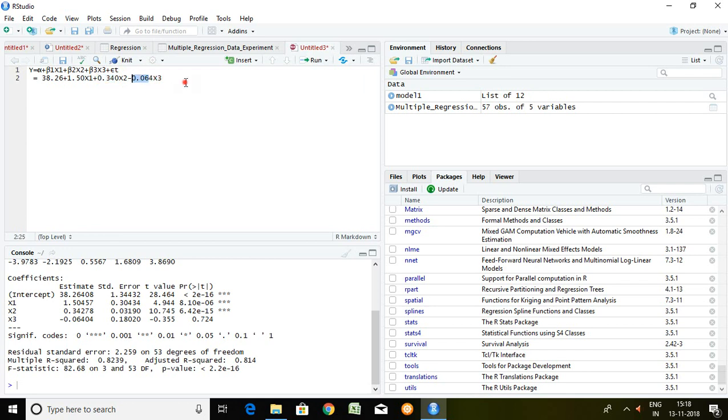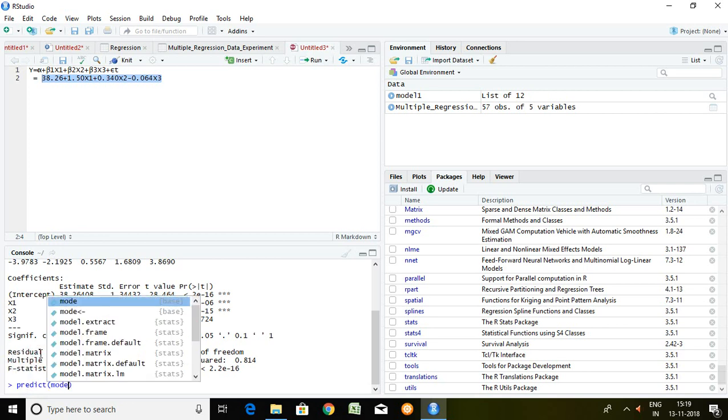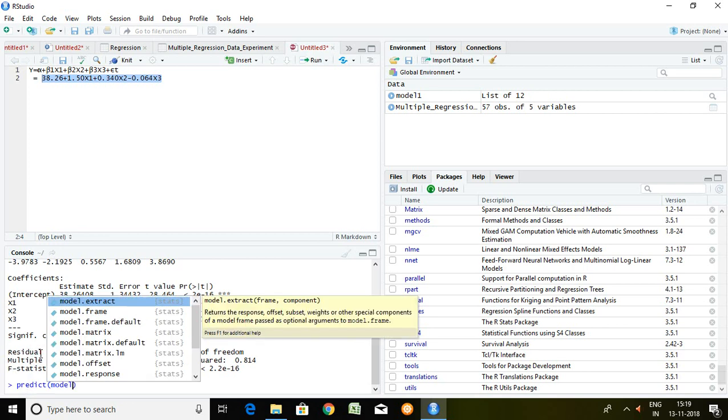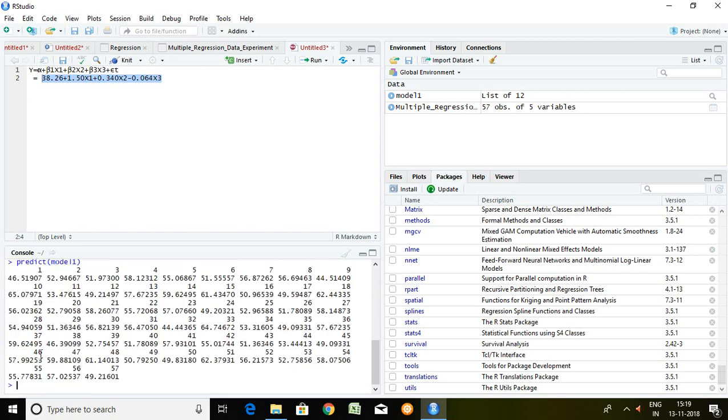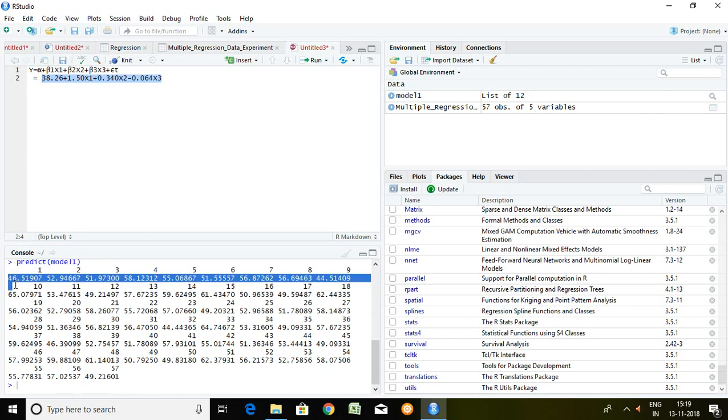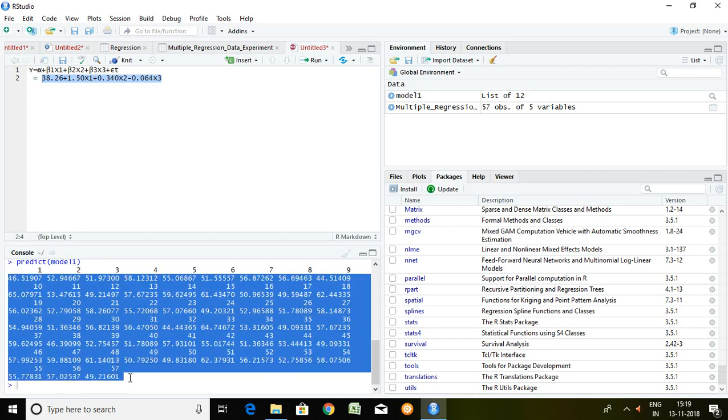So with the help of this equation we can predict the value of Y. So what is the command? Simply we can write here predict and our model which is model 1 press on enter. On the basis of this equation I have predicted the Y of different months.